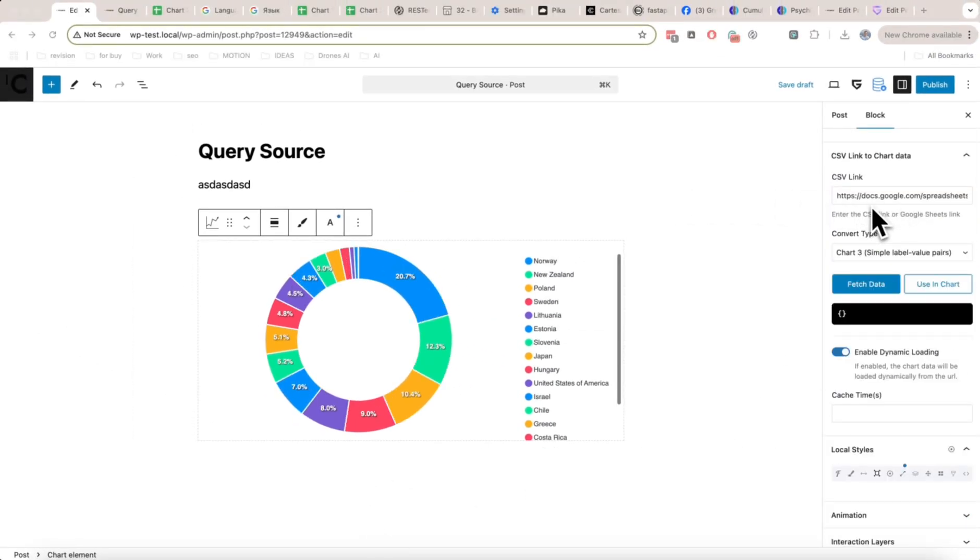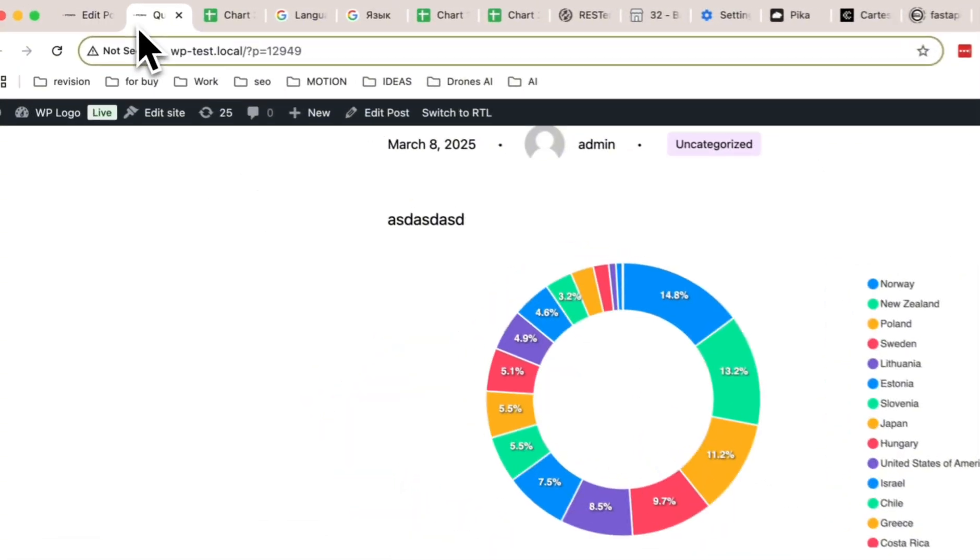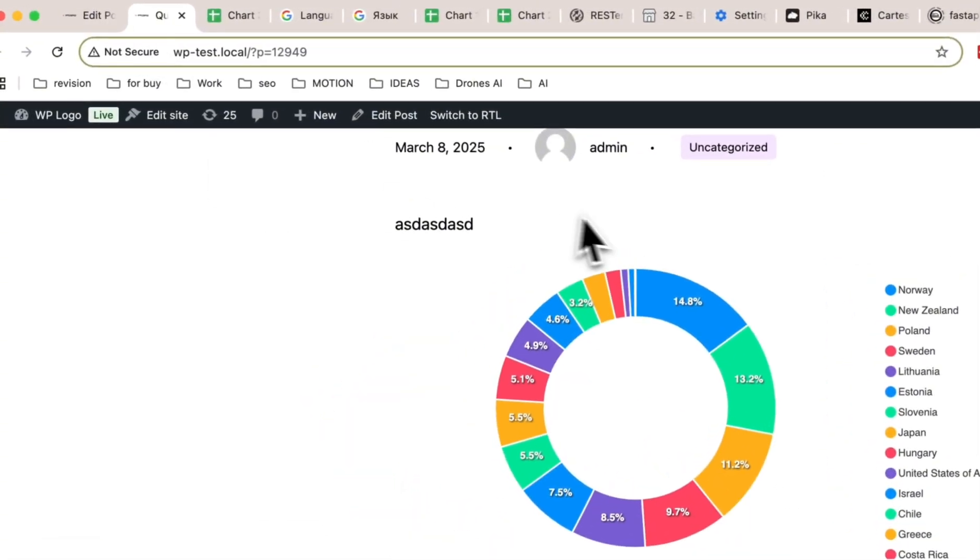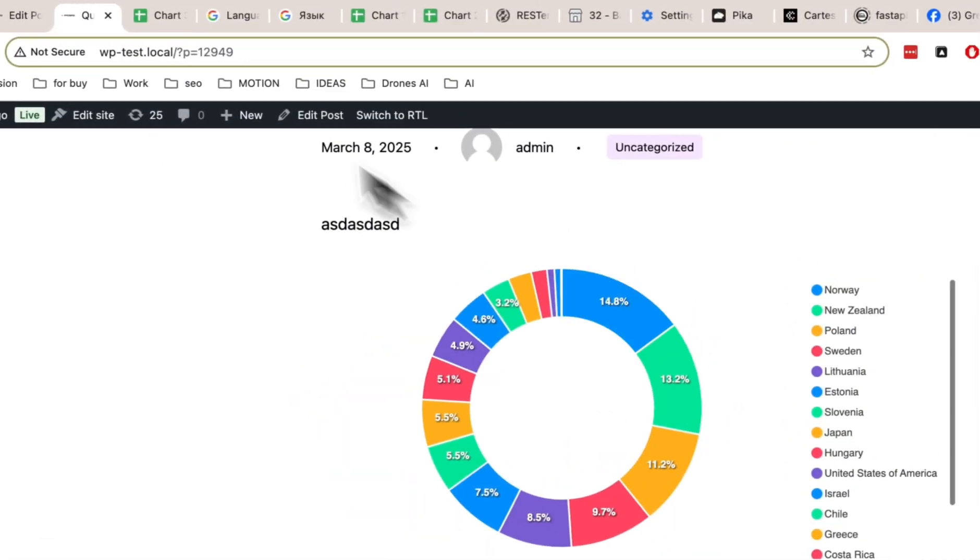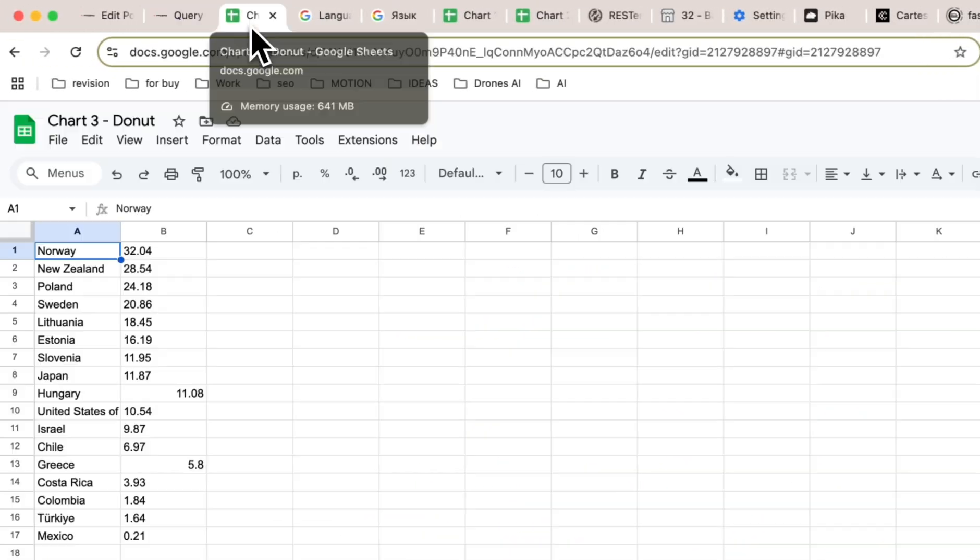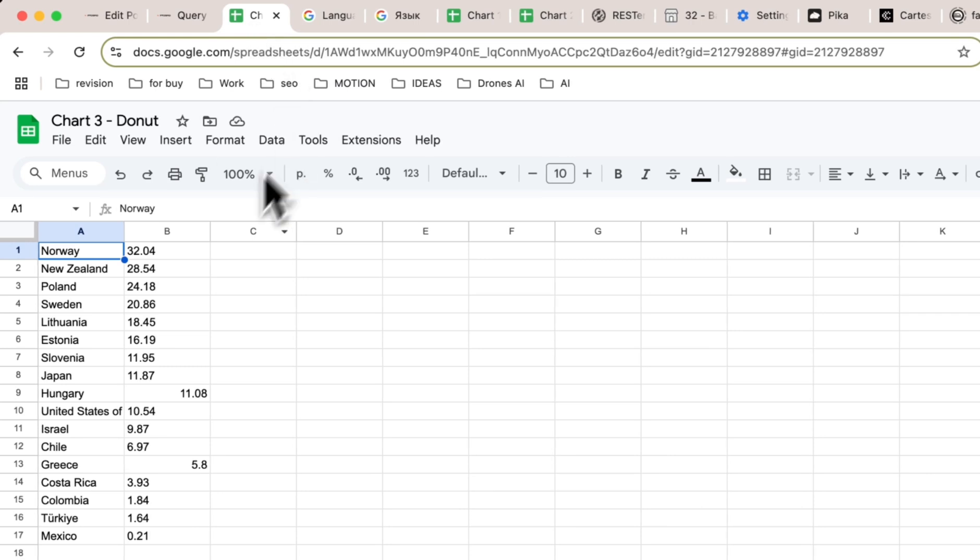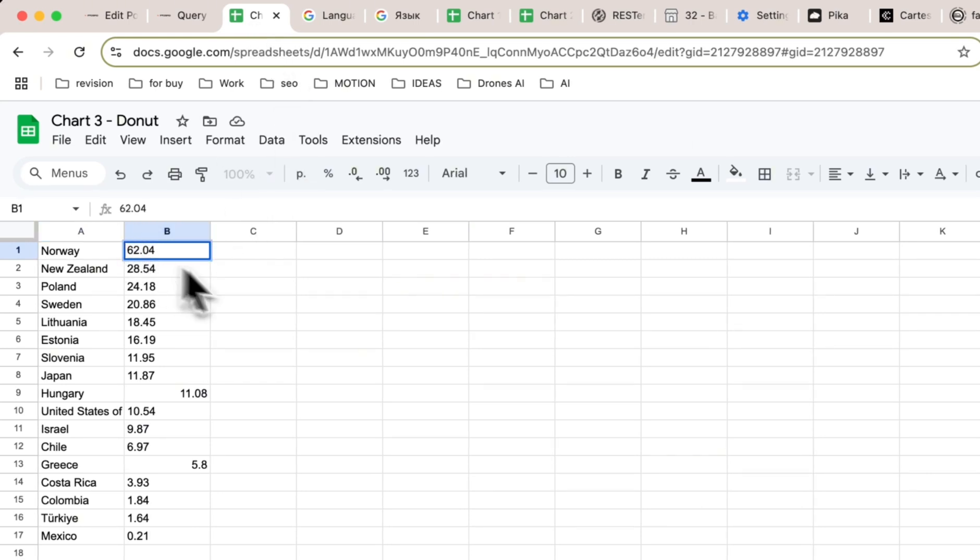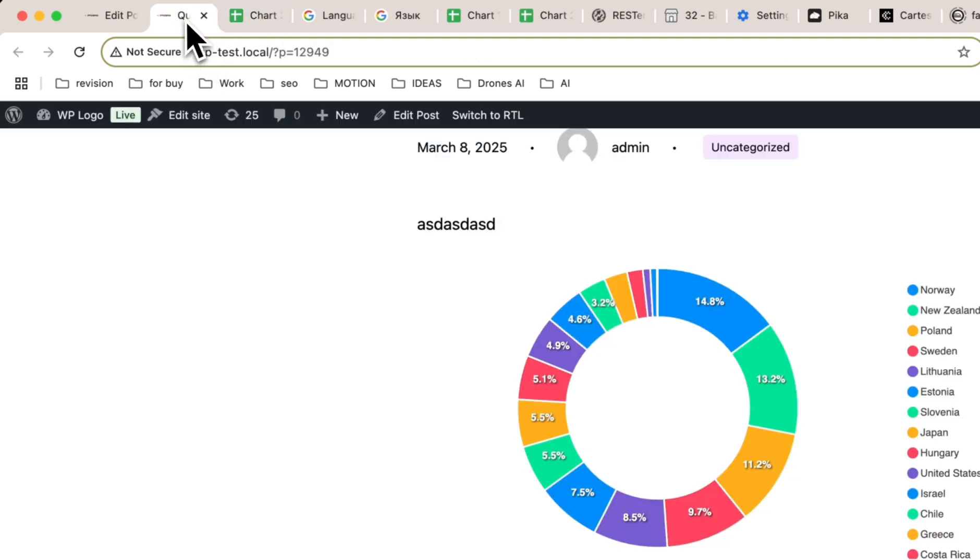This means it can take Google Sheets data in live mode. Let's try this - I'll change my value in Google Sheets, reload, and you'll see it also changes in the chart.